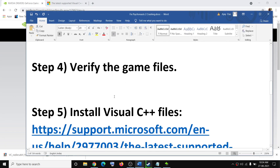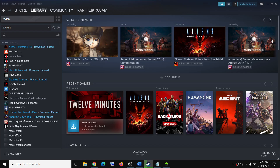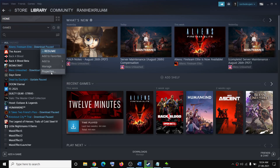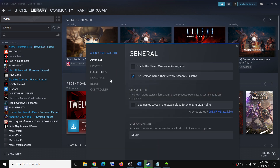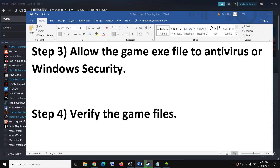The next step is to verify the game files. Go to Steam, right-click on Psychonauts 2, select Properties, go to the Local Files tab, and then click on Verify Integrity of Game Files. Then try to launch the game.